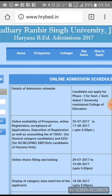TGT teachers — Trained Graduate Teachers — are eligible for certain levels. A student who is post-graduate, like MA, MCom, MSc, MTech, etc., becomes eligible to teach from 6th to 12th class, meaning they are eligible for TGT. PGT — Post Graduate Teacher — means they are also eligible to teach from 9th to 12th class.